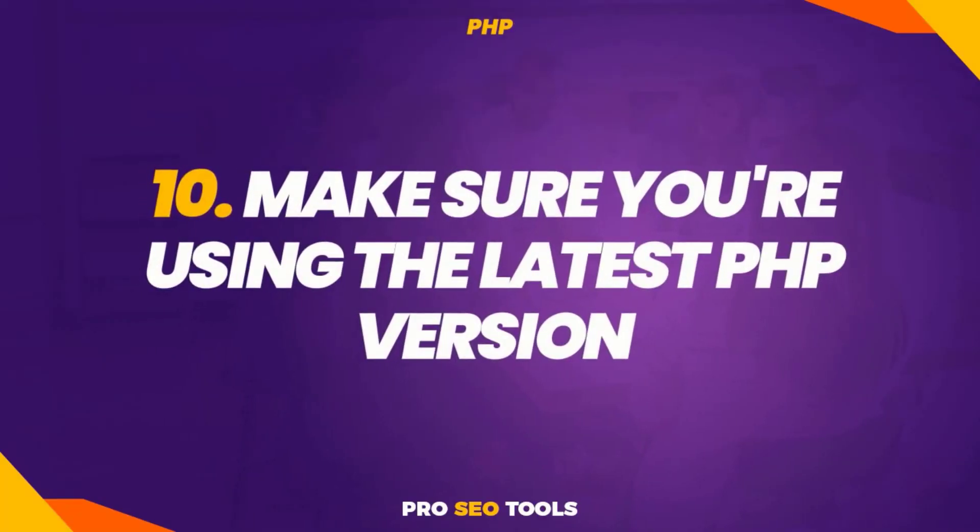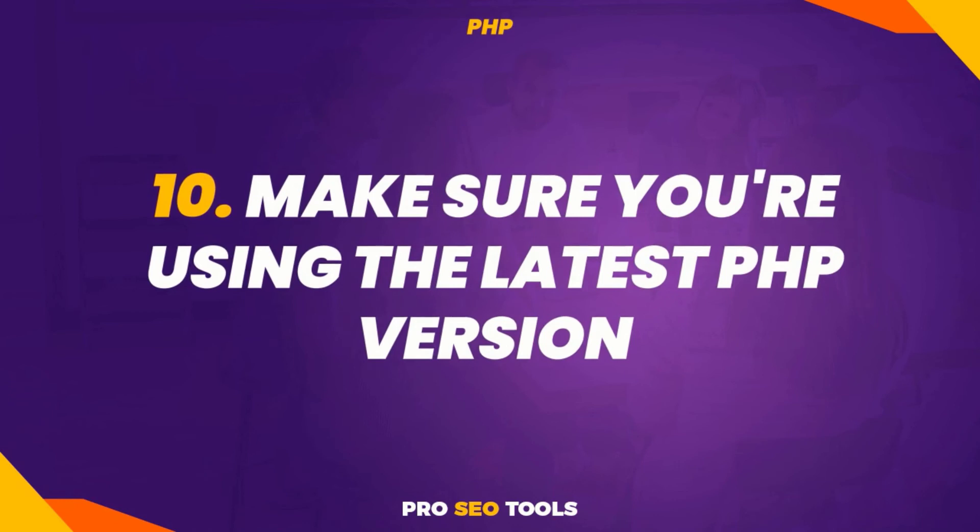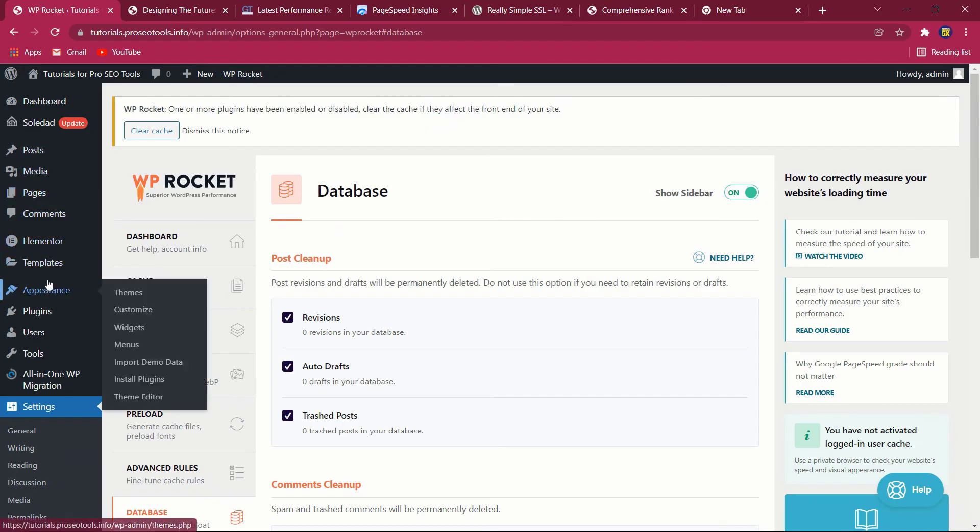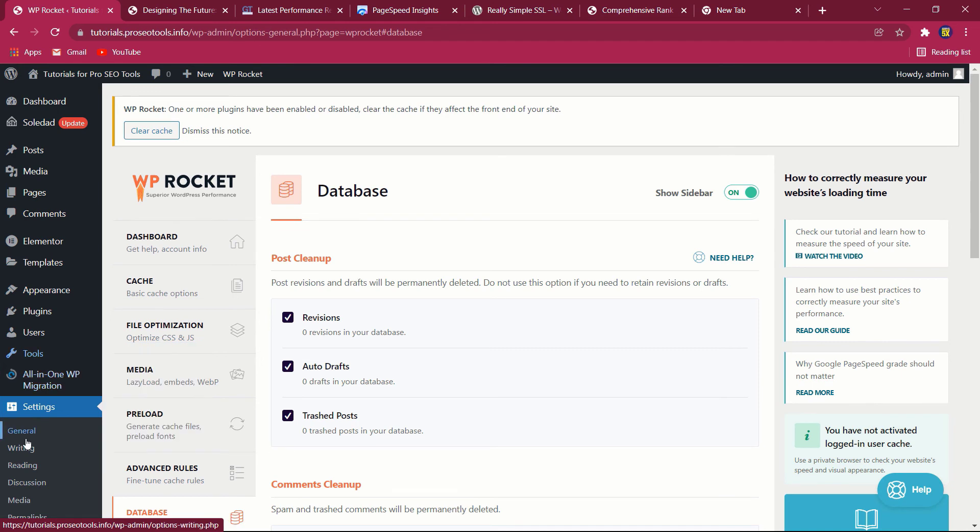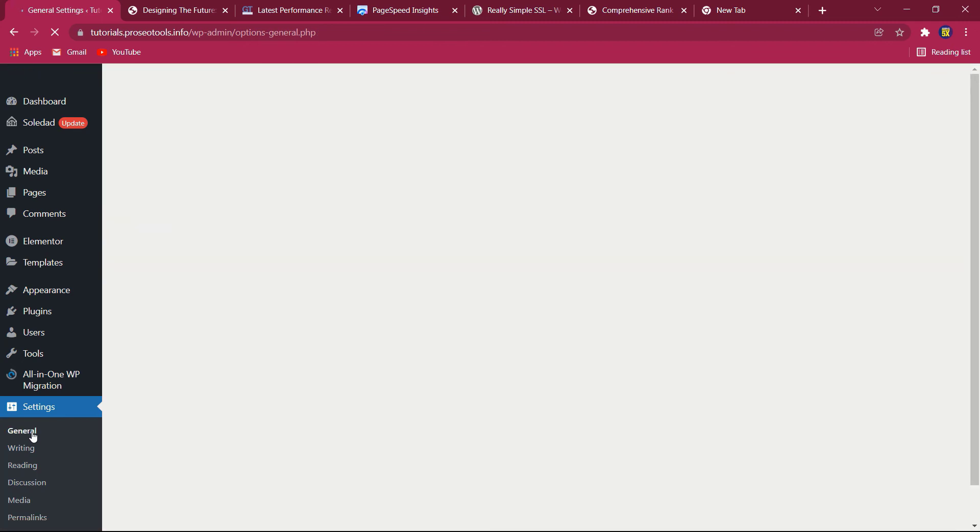Ten: make sure you're using the latest PHP version. A more recent PHP version will enable your WordPress site to run more quickly. Inquire about your host's version and request that they upgrade if needed. Install a plugin such as Version Info to determine the PHP version you are currently using.